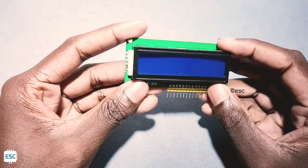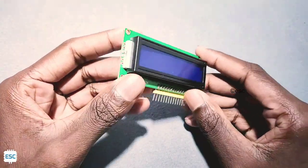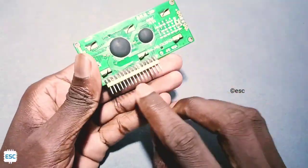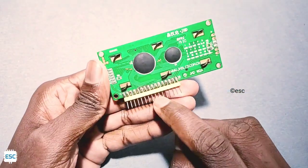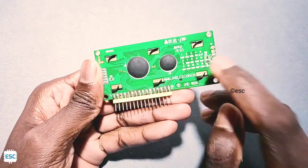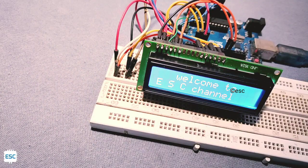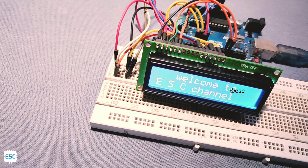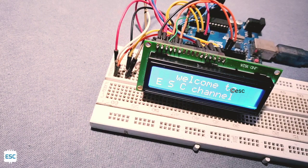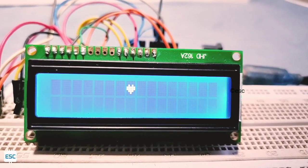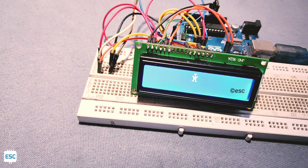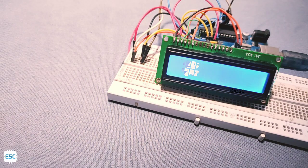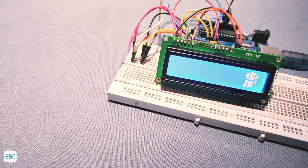Hello friends, if you are an electronic hobbyist or enthusiast, you might be familiar with these types of displays. This is a 16 by 2 LCD display, which is normally used to display 32 different alphanumeric characters. In this video tutorial, I'm going to show you how to display custom characters on this type of display, so without wasting any more time, let's get started.